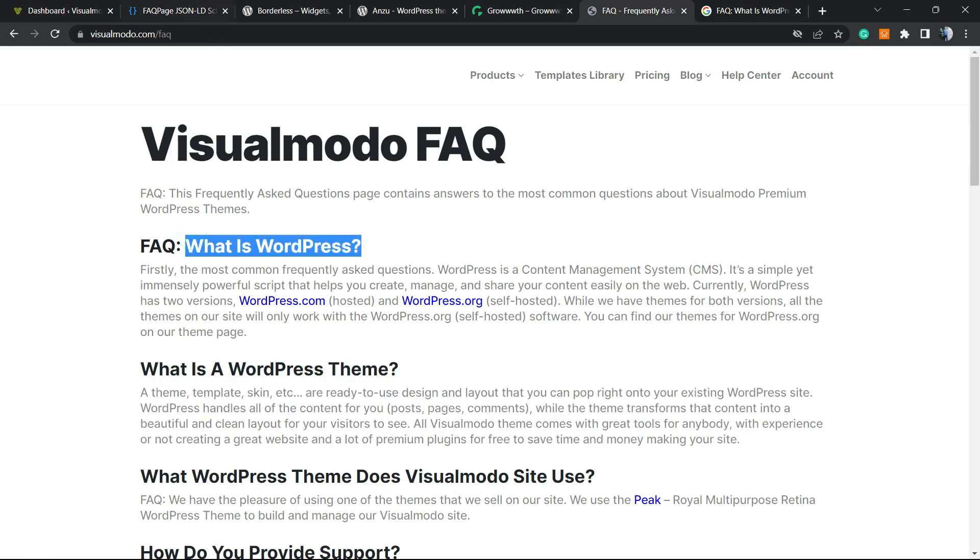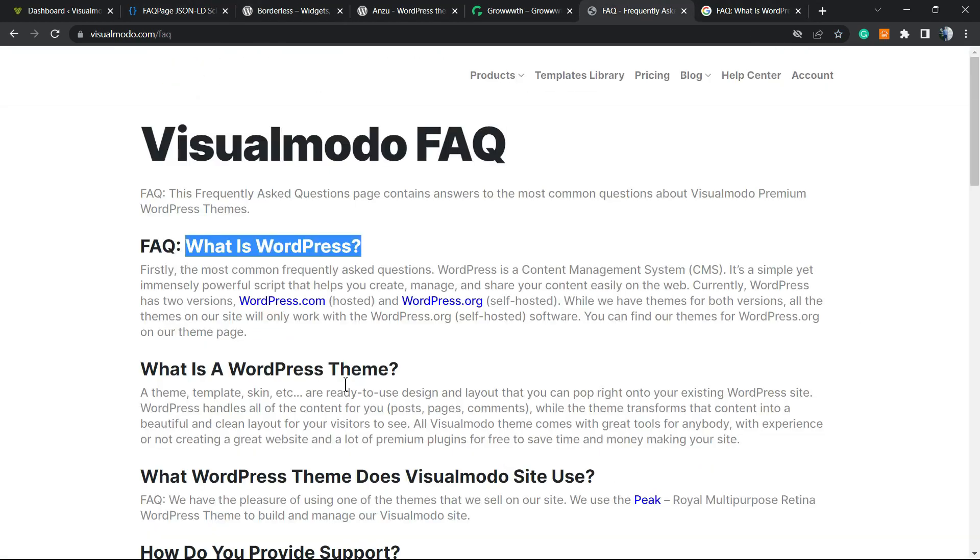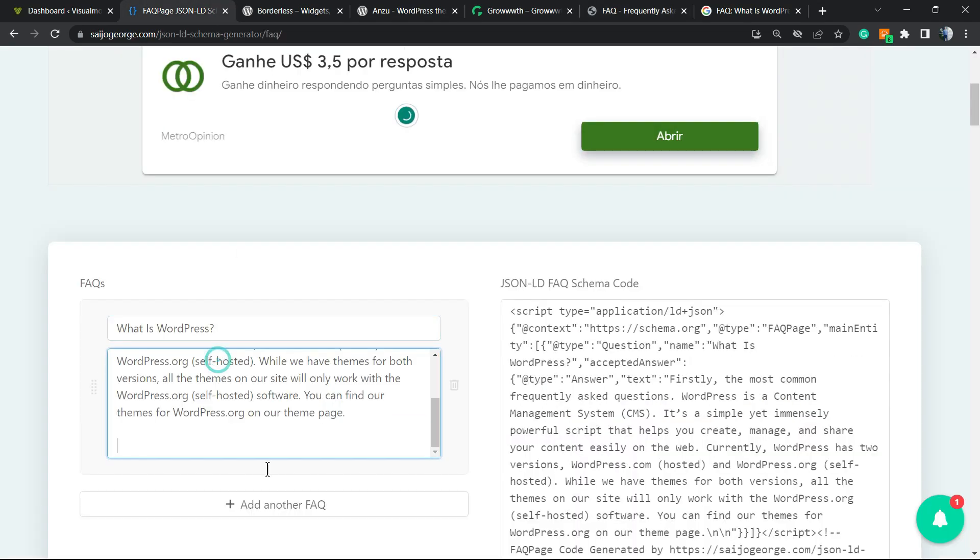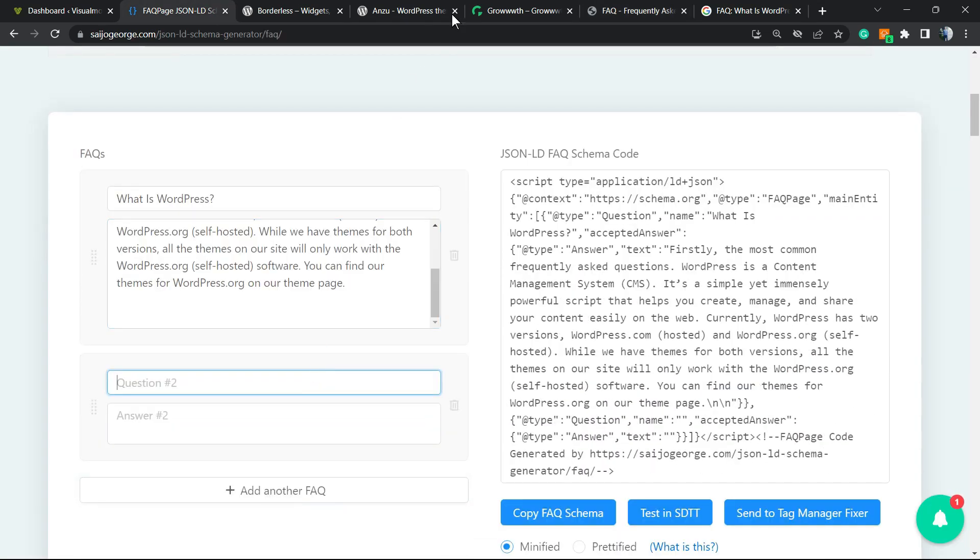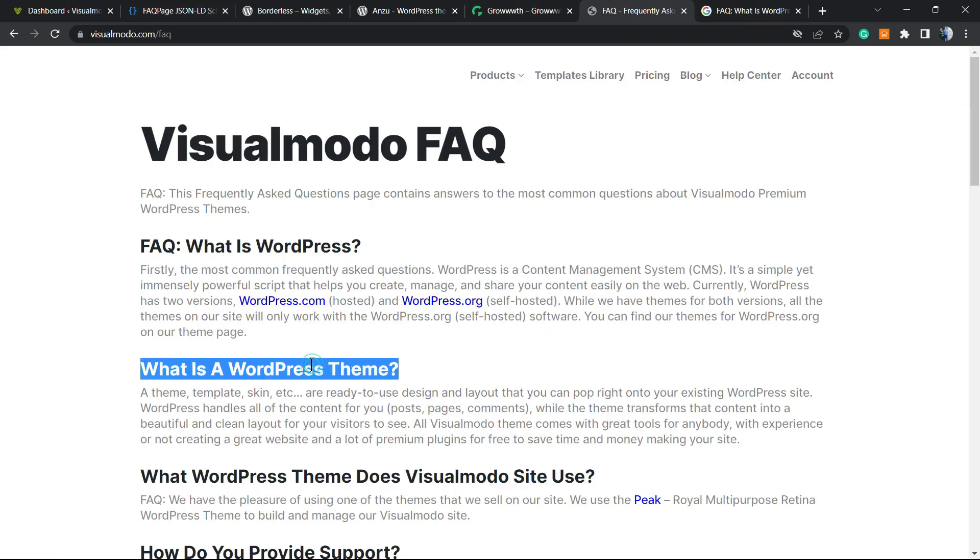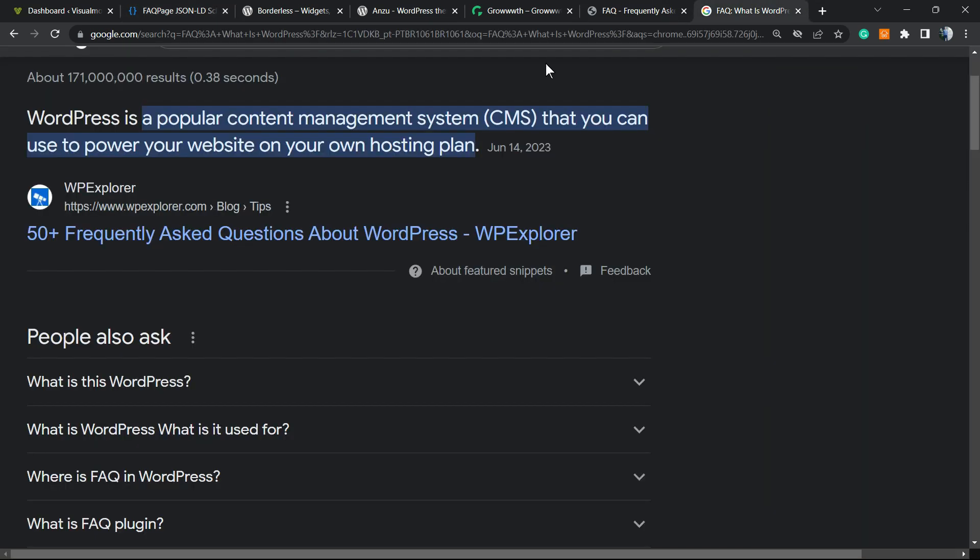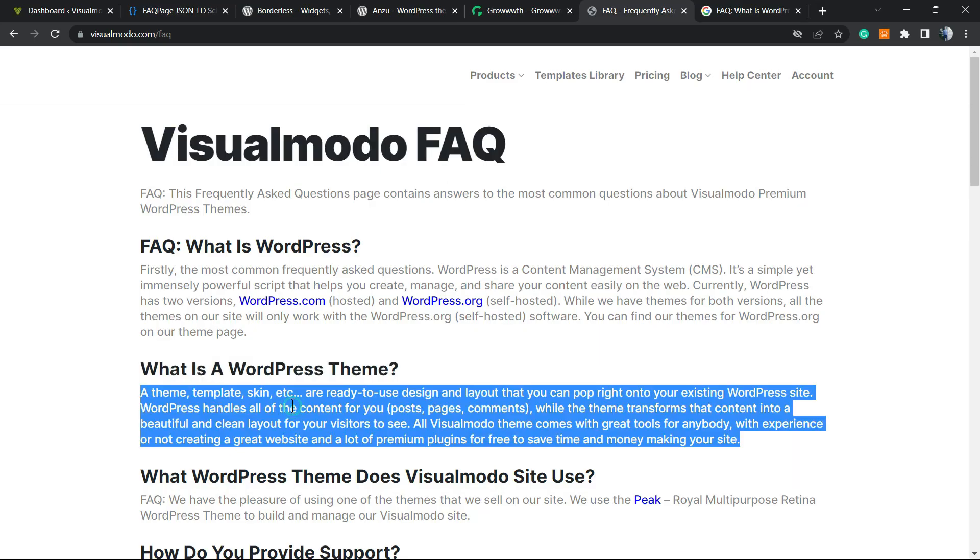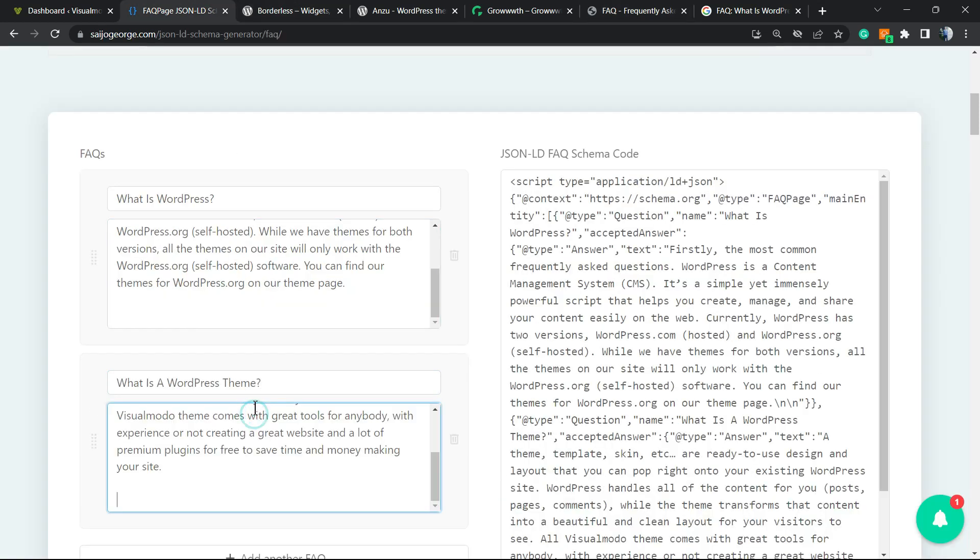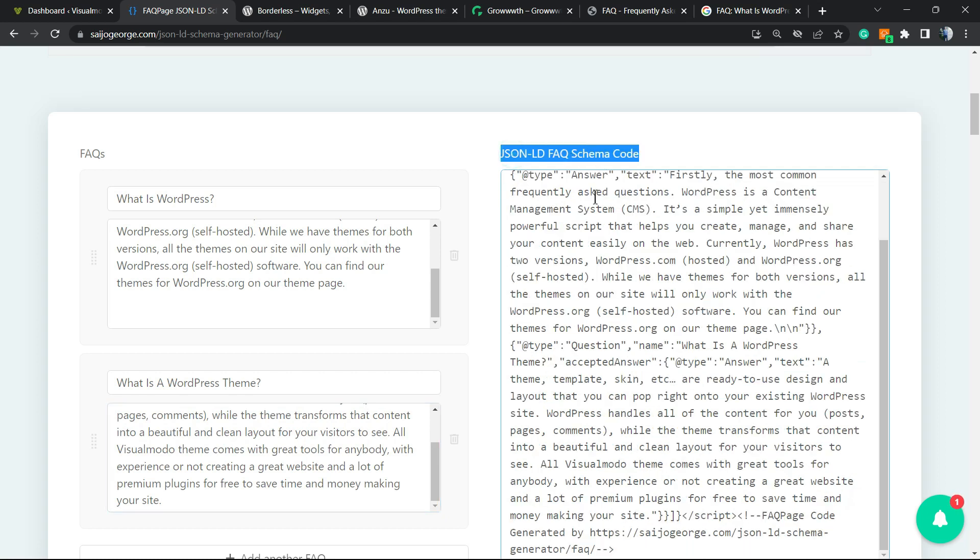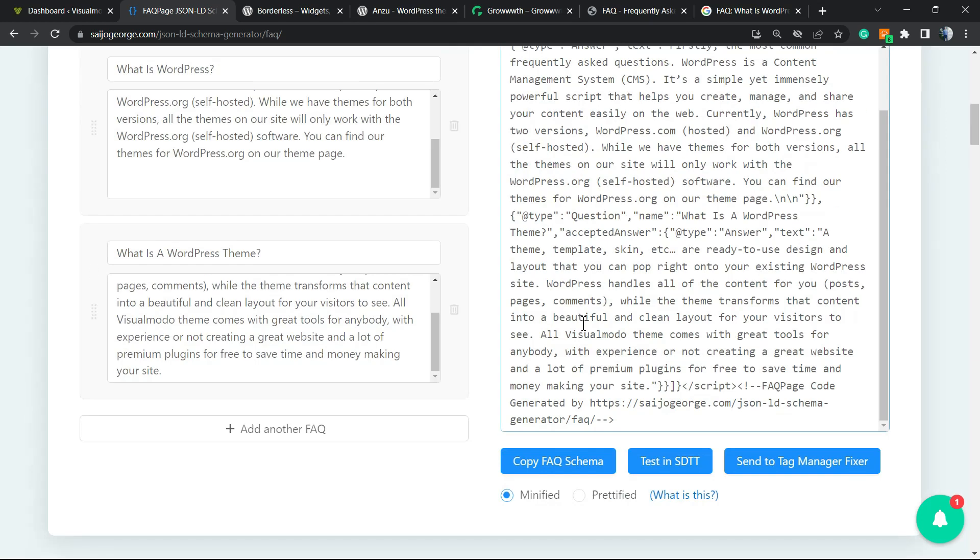You're going to enter the question, for example 'What is WordPress,' and enter the answer. Let me add another question and answer. I'm going to do just two of them, but you can create as many as you need. In my personal opinion, more questions means more chance to appear on Google, so do your best. As you can see, the JSON schema generator created the code for you.